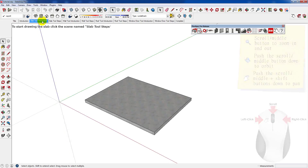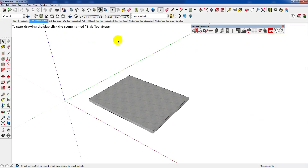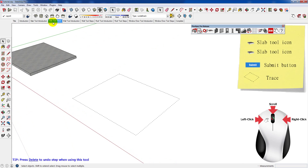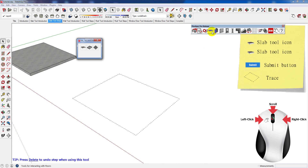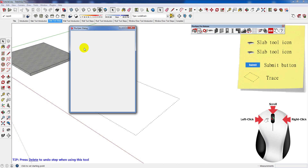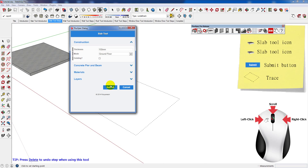In this section of the tutorial you'll be shown how to use the slab tool. Here's an example of a completed slab. Firstly, select the slab tool, then once you're ready, click Submit.